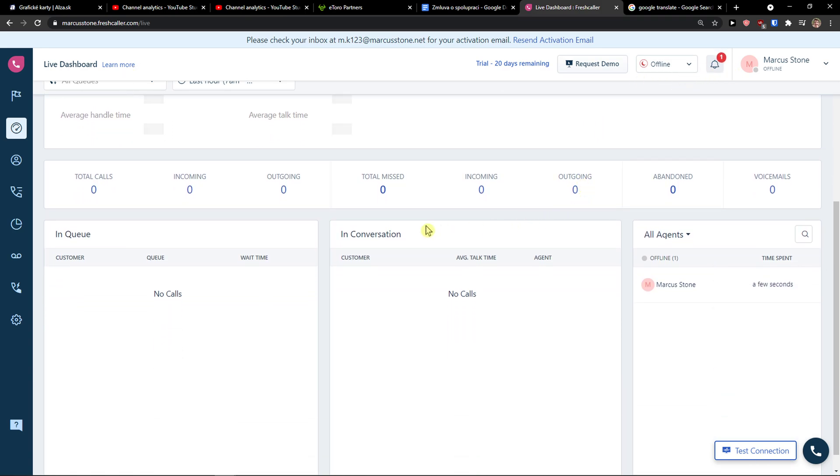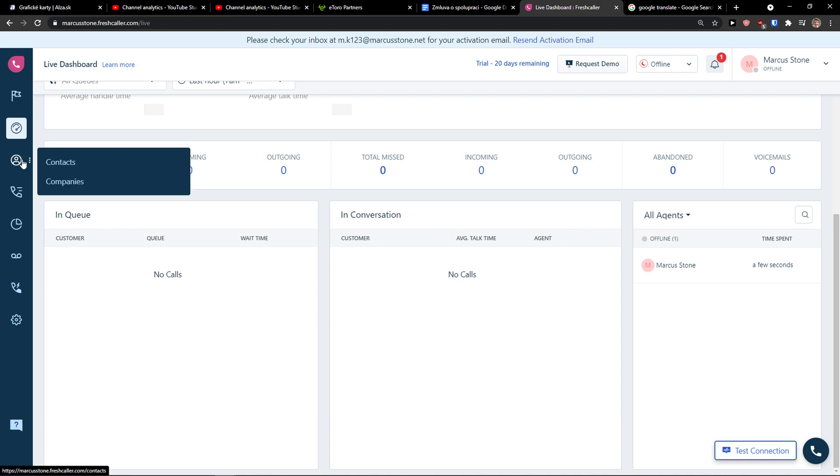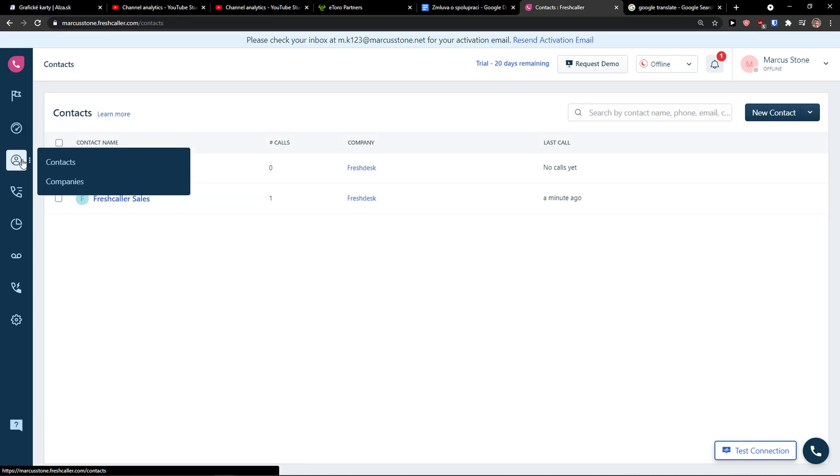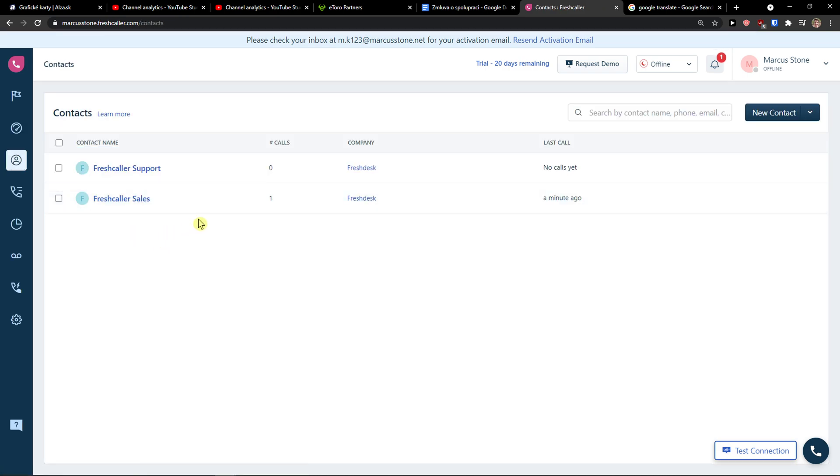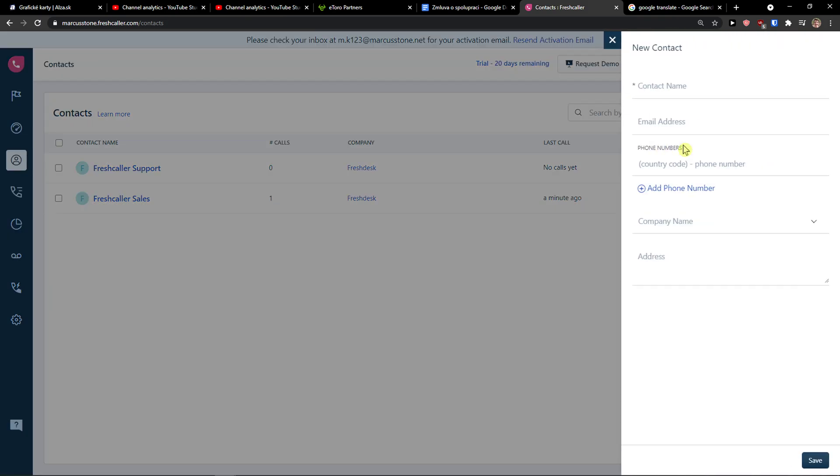Then on the right side and bottom you would see In Queue, In Conversation and All Agents here. When you go further, you would see contacts here where you can simply click here and add a new contact, import contact list or add a new contact.